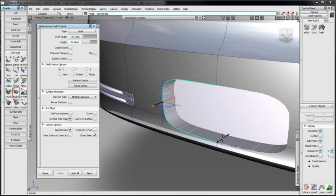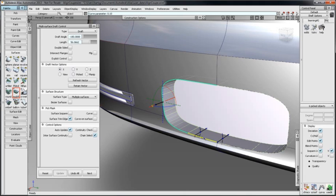Add additional manipulators by shift-clicking the input curve. Move them by dragging the dot at the base of the manipulator. Remove them by shift-clicking the dot at the base.